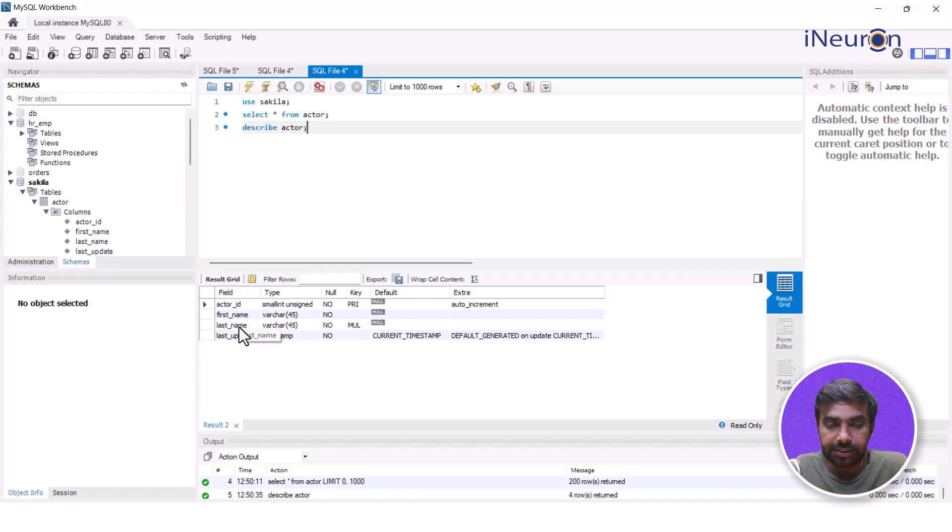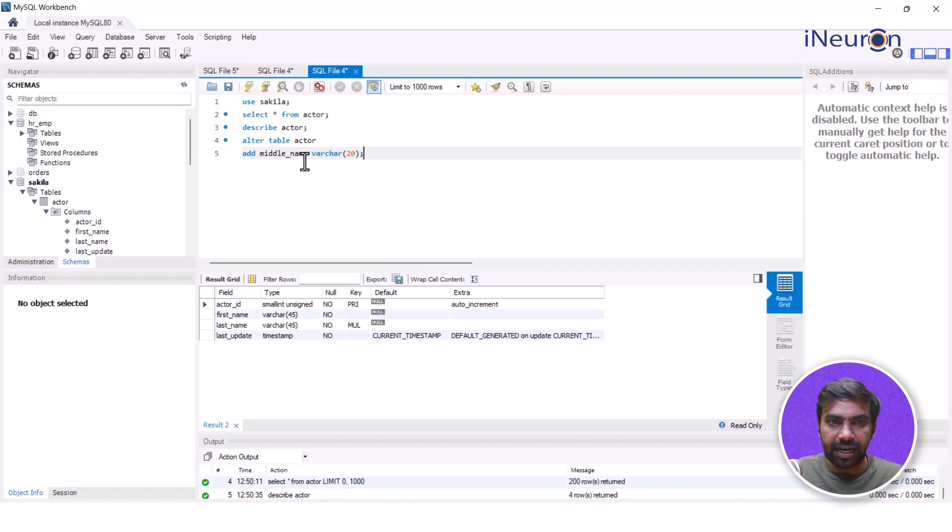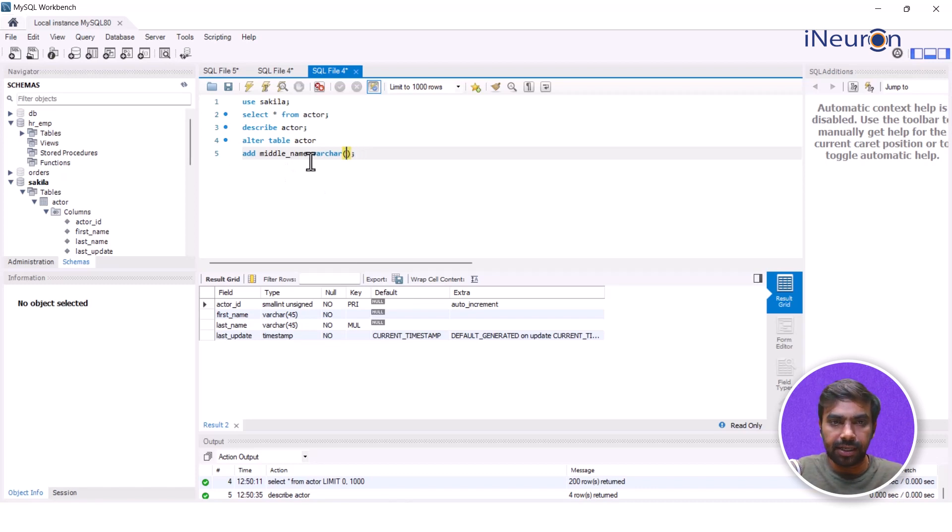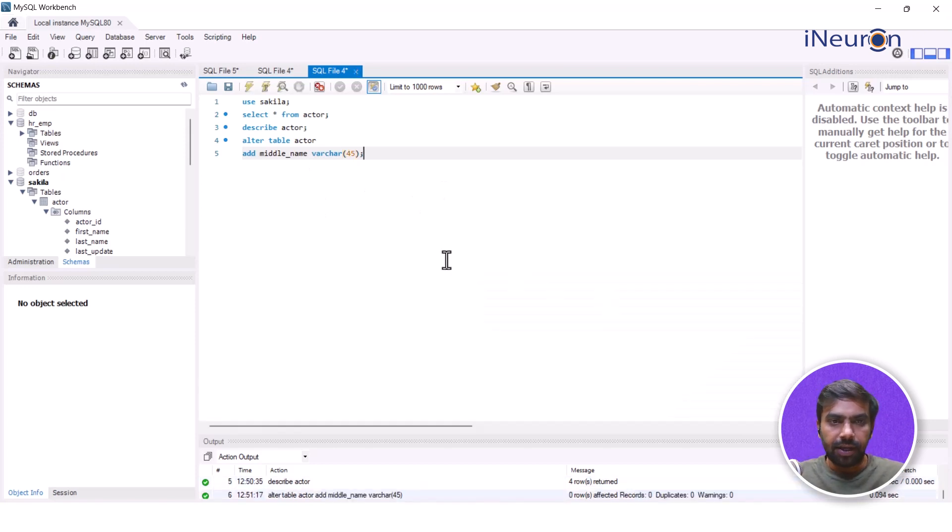Now, as you can see, there's nothing called middle_name over here. Now I run that particular query and say that I want to add a column name called middle_name with VARCHAR. Let's say I'll keep it 45 because I see that most of the VARCHAR characters are 45. Make it VARCHAR(45). And now once I run this query, DESCRIBE actor, after running this query ALTER TABLE, if I run this...